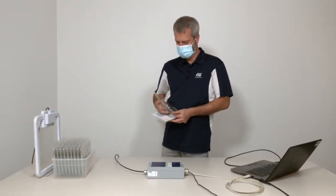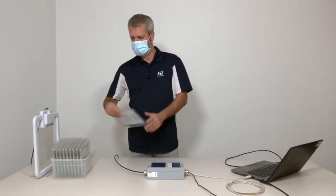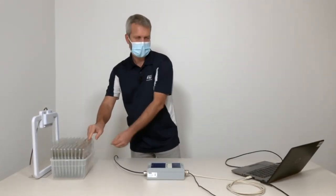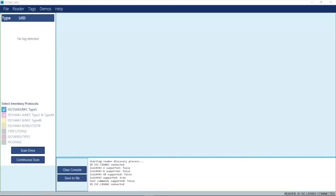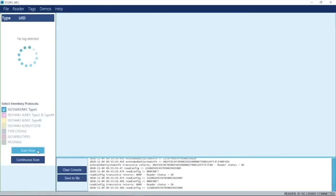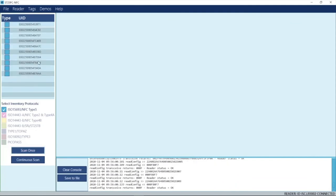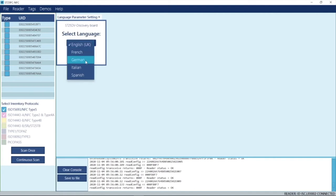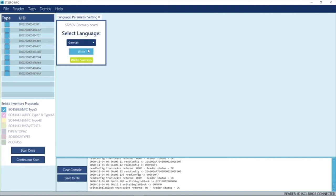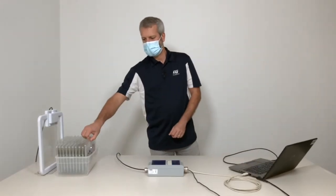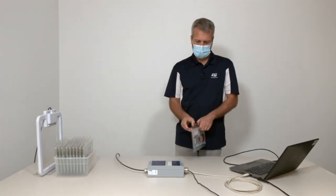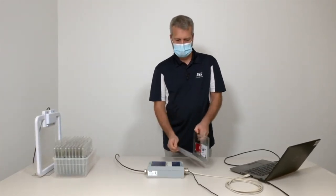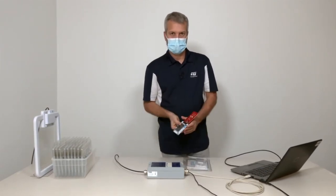I will take this board, put it back in front of the antenna, and with the PC software I will run an inventory. Here we see we detect 10 NFC Forum Type 5 products matching ST25 DV tags on the boards. I will broadcast a command to all tags — a command that writes data in a particular EEPROM location to indicate that these products are meant for the German market.